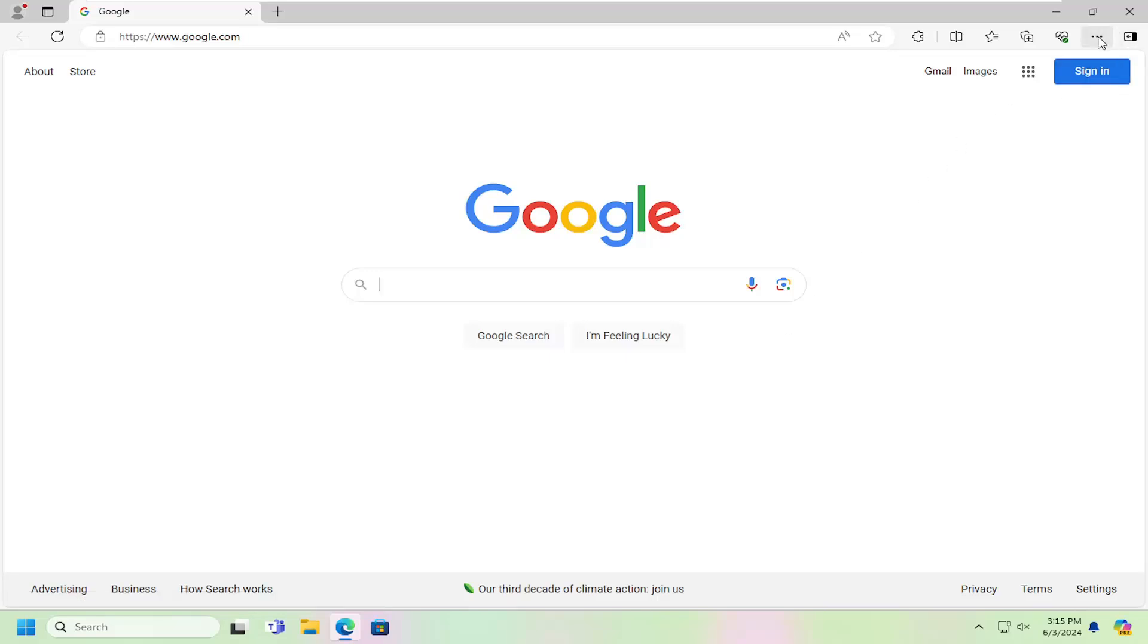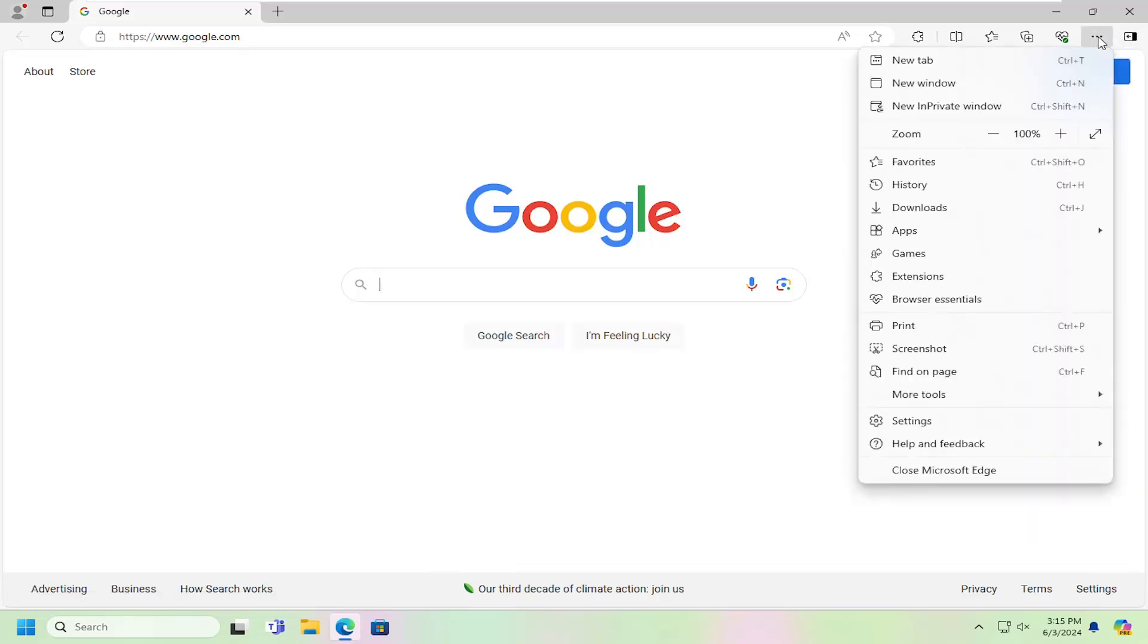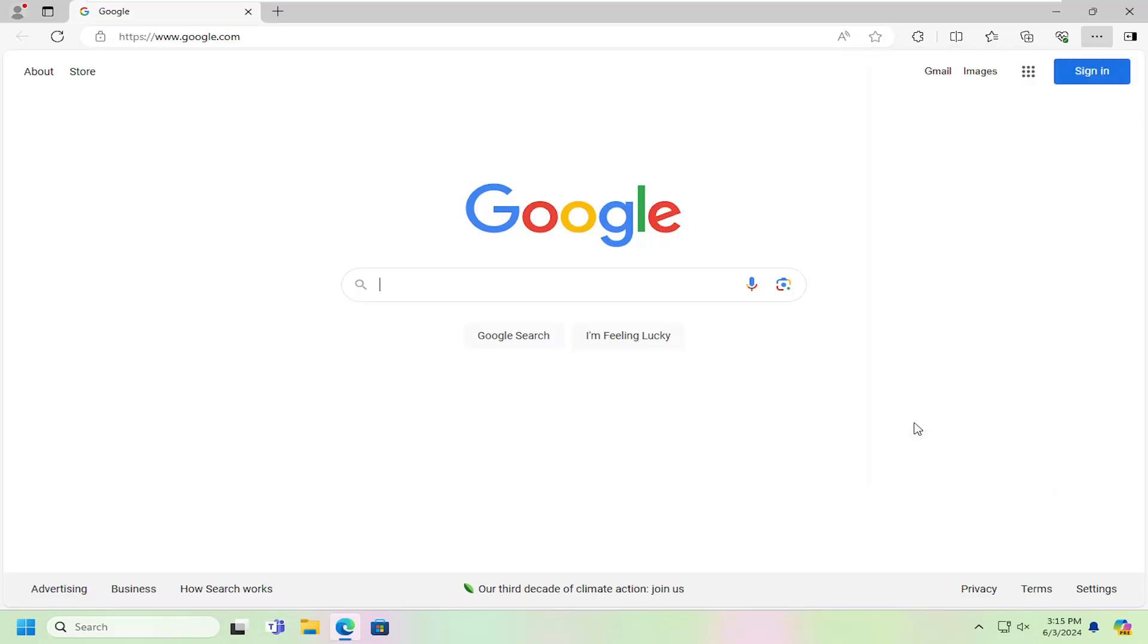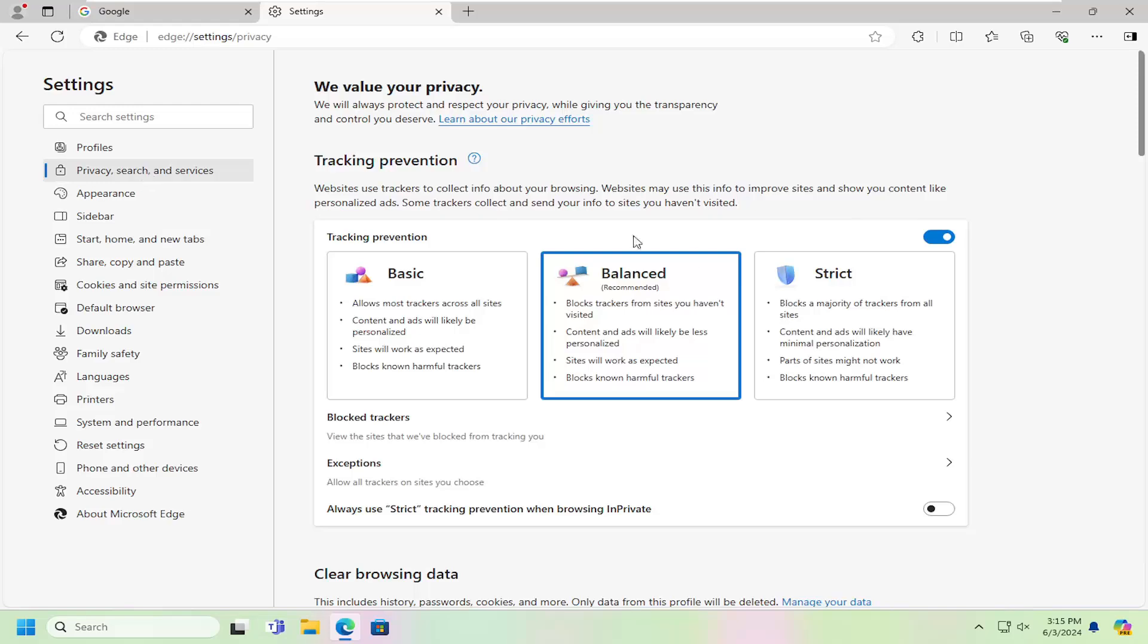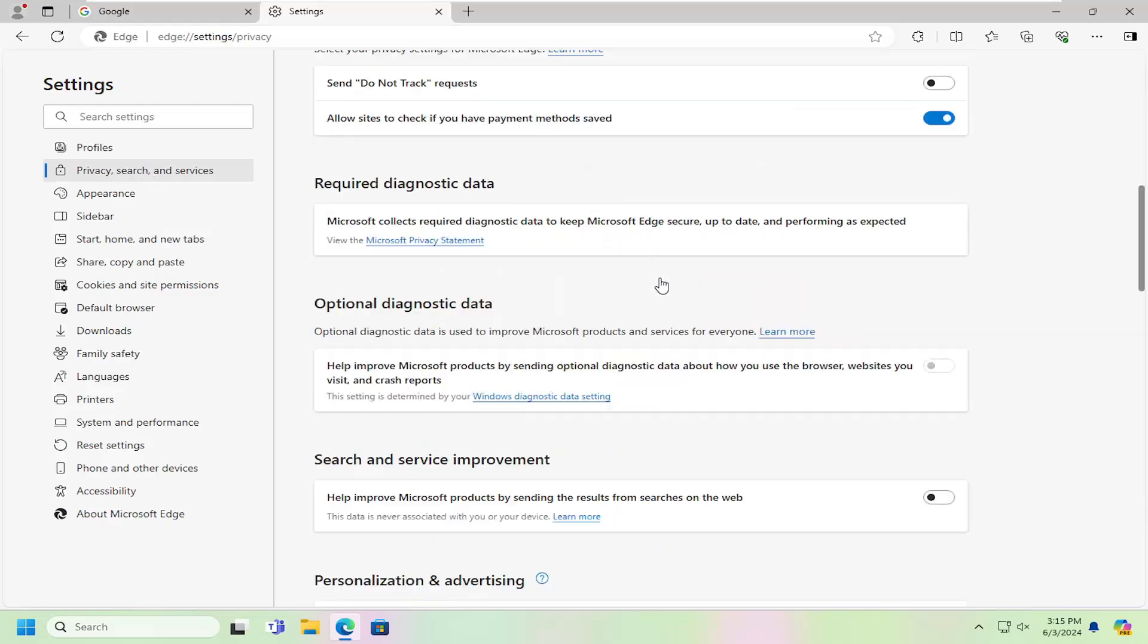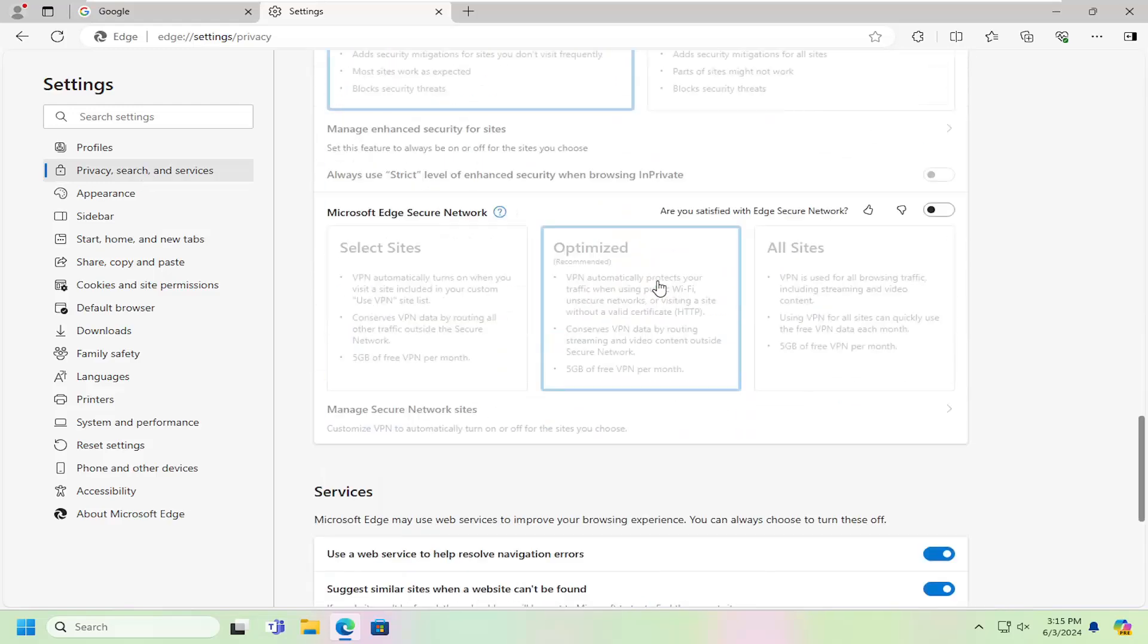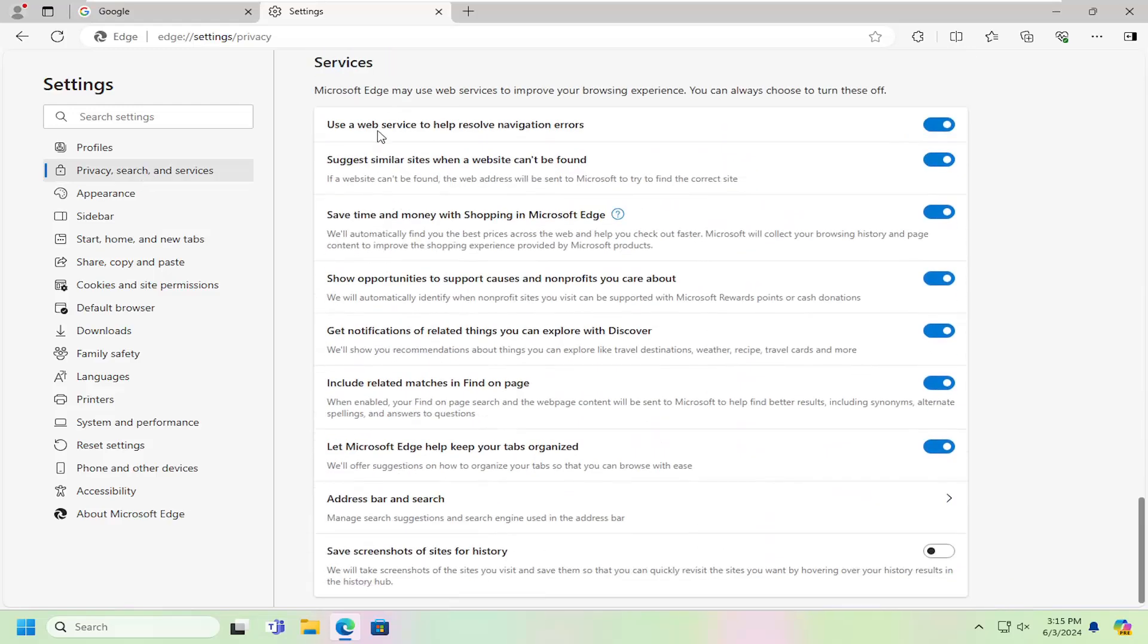select the Settings icon up to the top right. Left click on that and then select Settings. On the left side, select where it says Privacy Search and Services. Then scroll down on the right side near the bottom underneath Services.